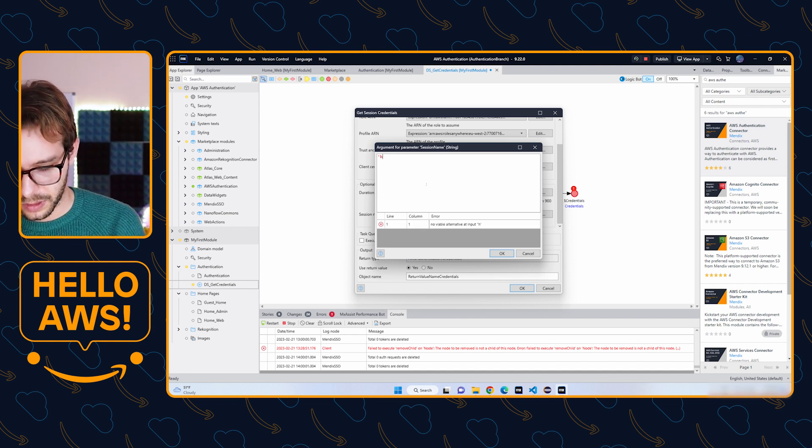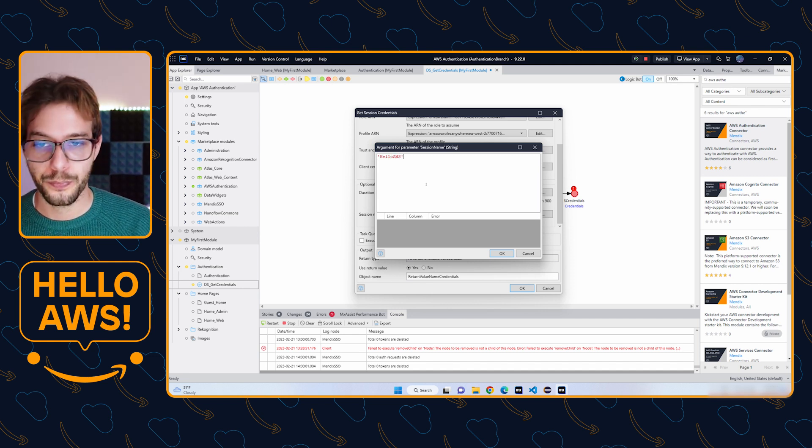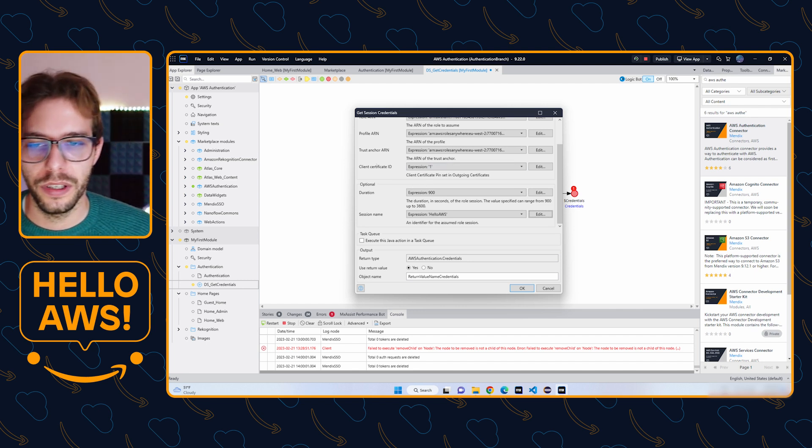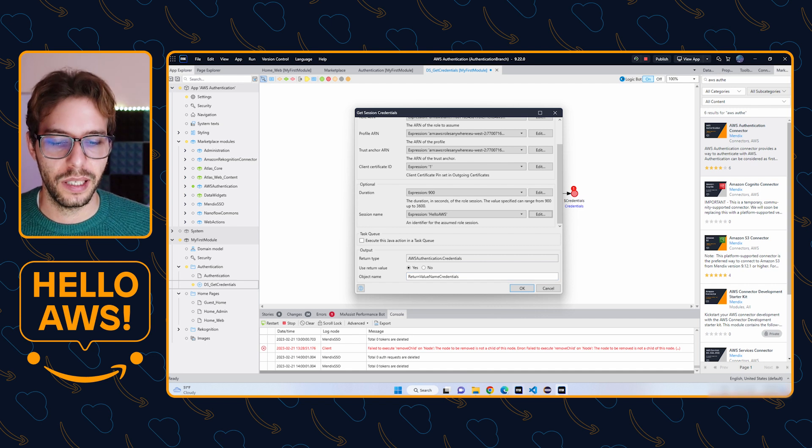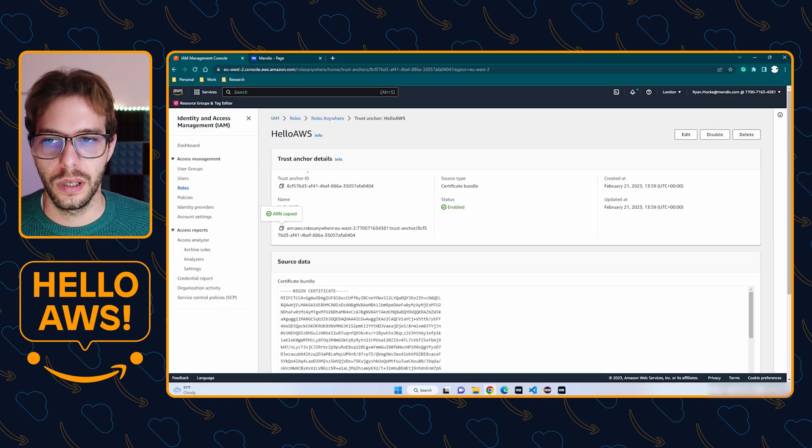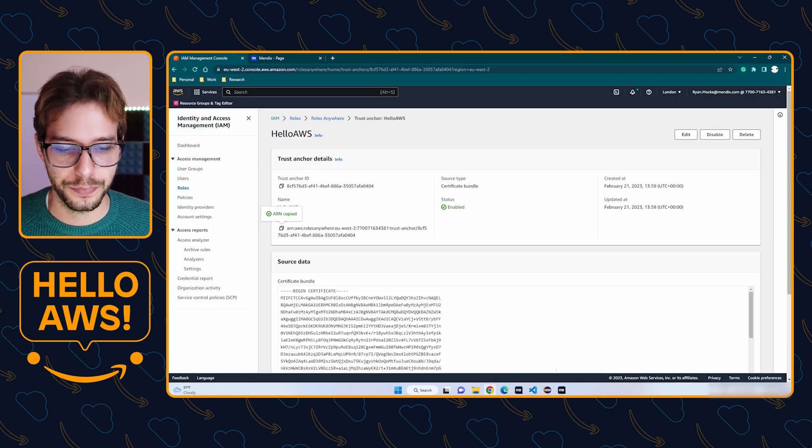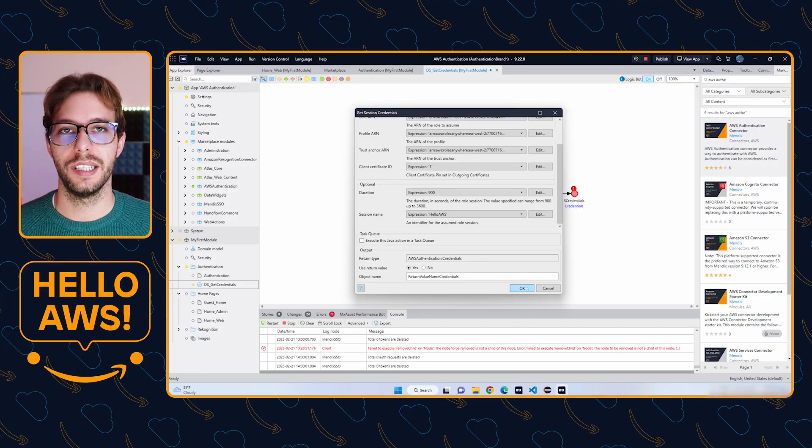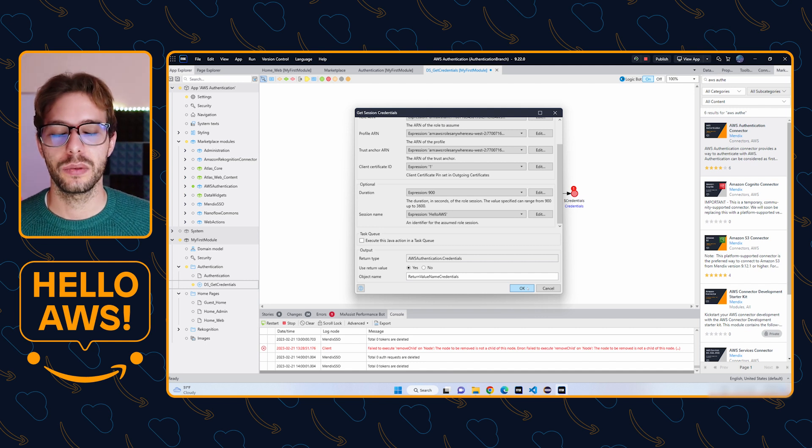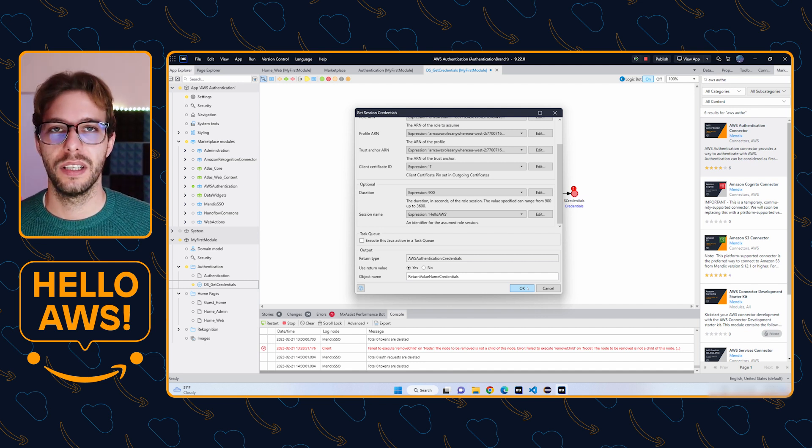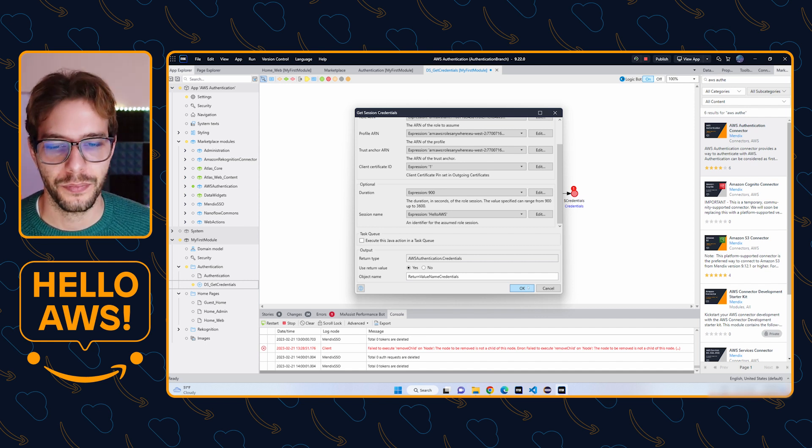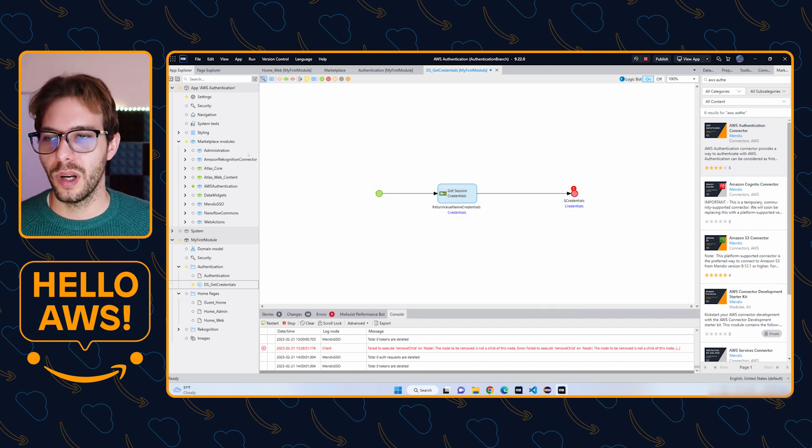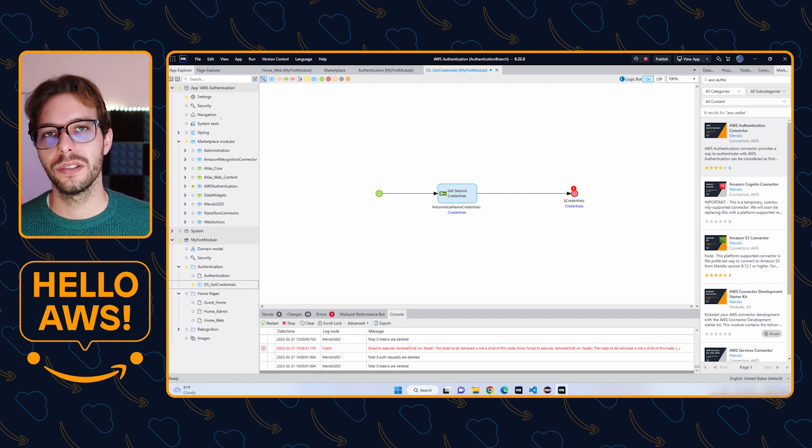So what is this client certificate ID? This is the certificate that we uploaded into AWS's console. We need to make sure that Mendix also has the same certificate, although it requires it in a different format. AWS requires the PEM file and Mendix requires the PFX file. It's the same credential but just in a different format.